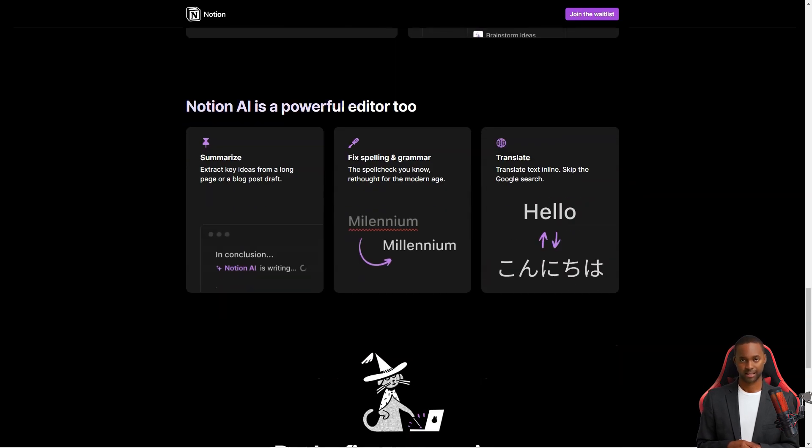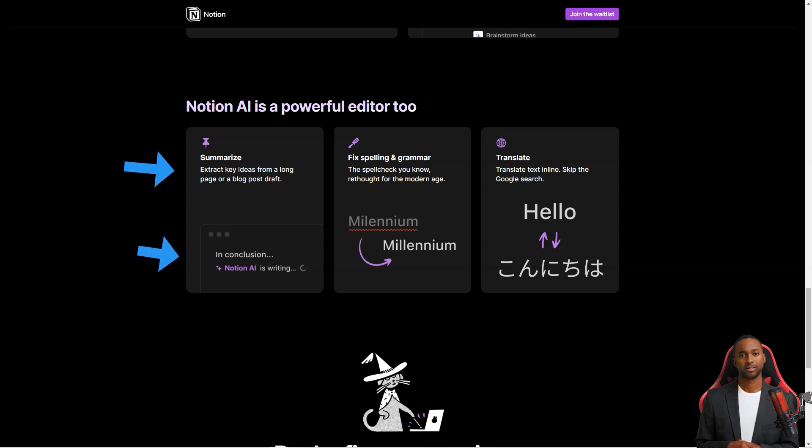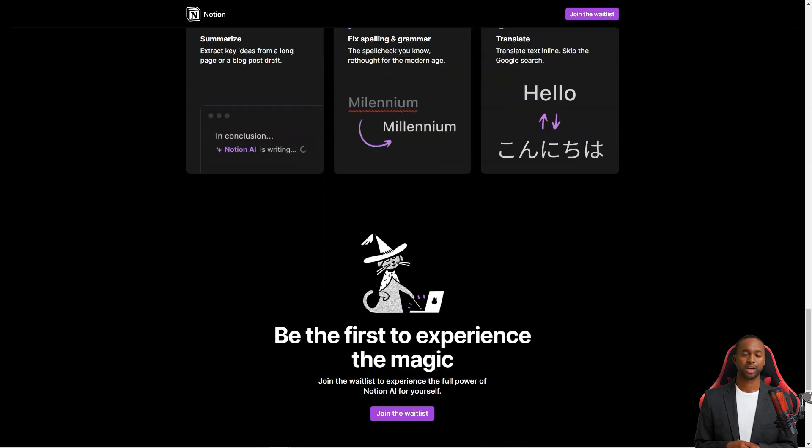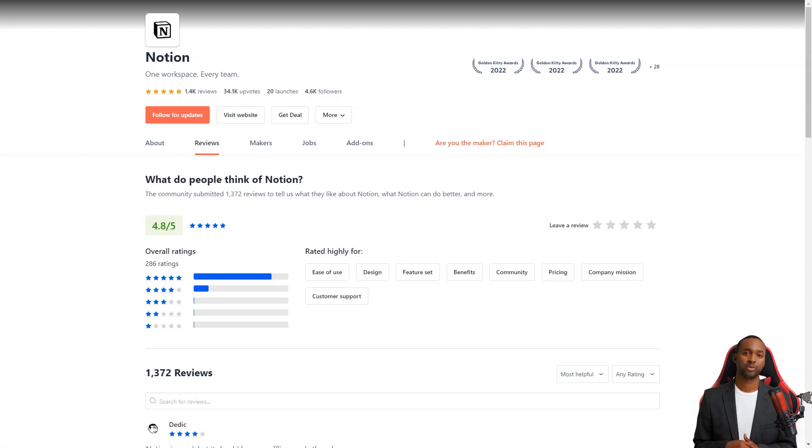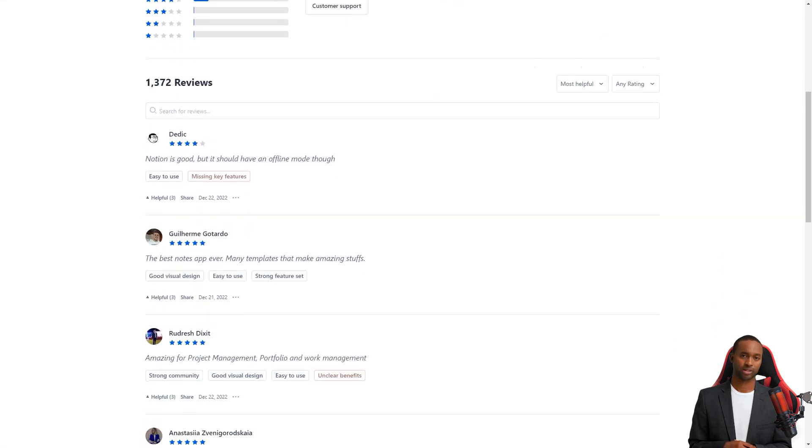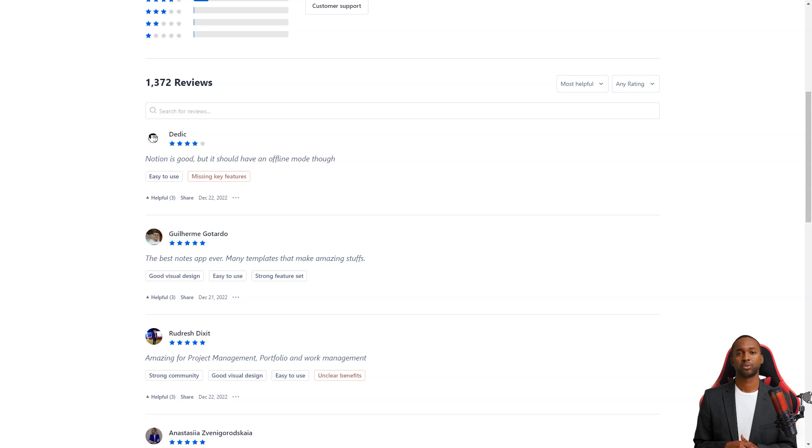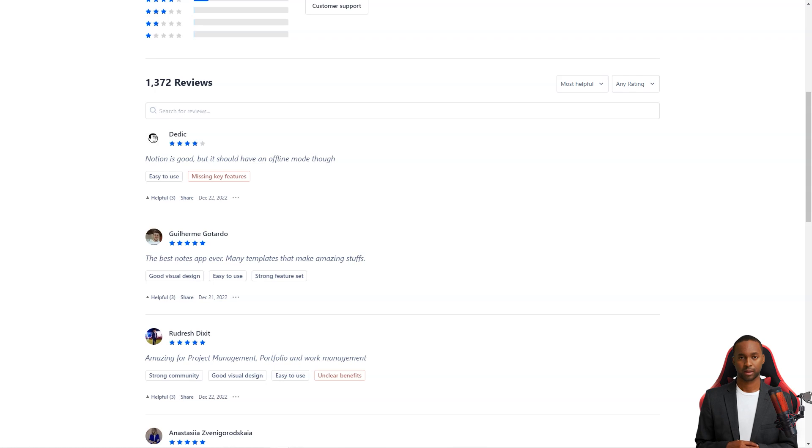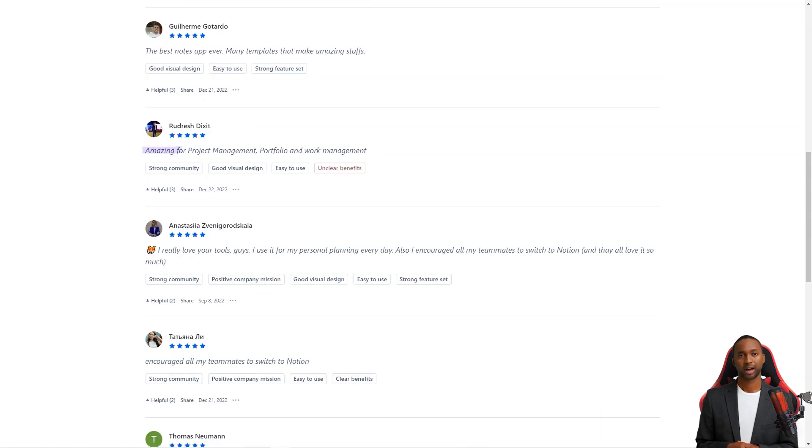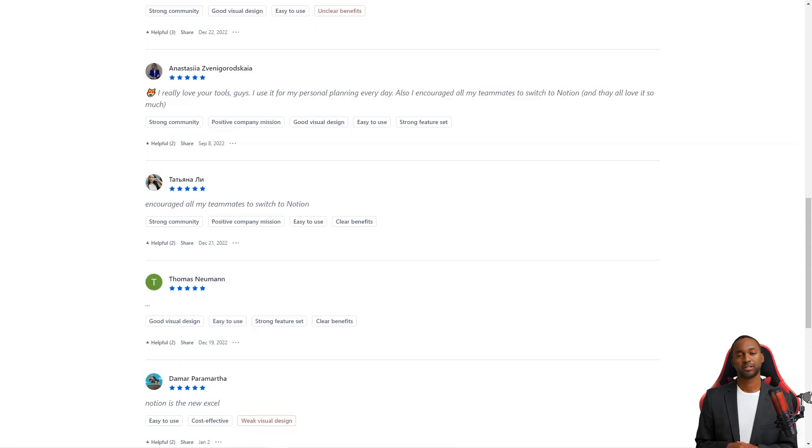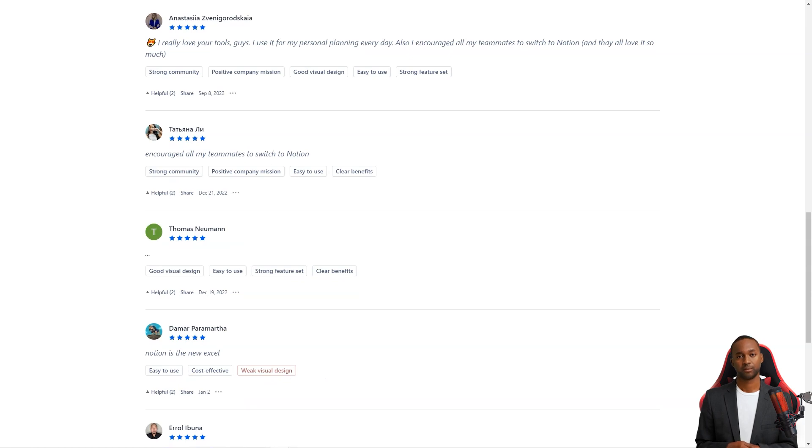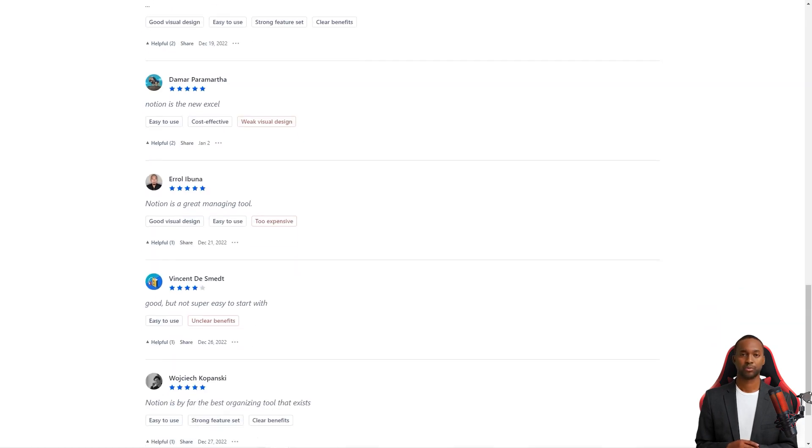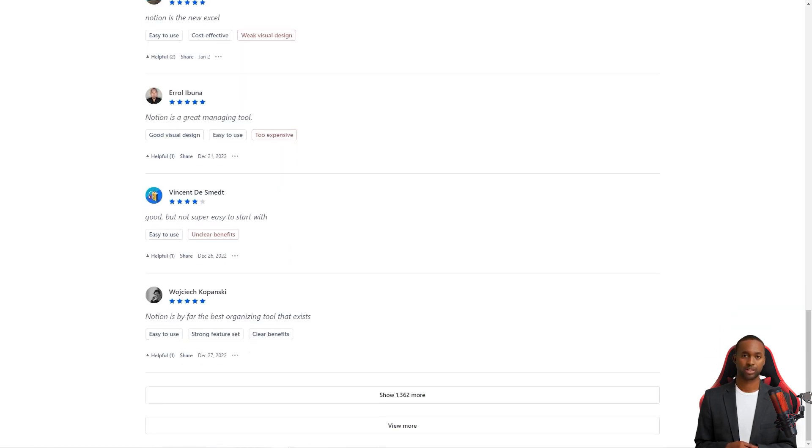Finally, Notion has an API that allows developers to create their integrations and apps on top of Notion. This opens up a world of possibilities and gives developers a lot of flexibility in how they use Notion. All in all, Notion is a fantastic productivity tool that has something for everyone. Its modular design, library of templates, real-time collaboration, automatic save feature, Notion AI, integrations with other devices, and availability on mobile desktop make it a must-have tool for anyone looking to be more productive and organized.